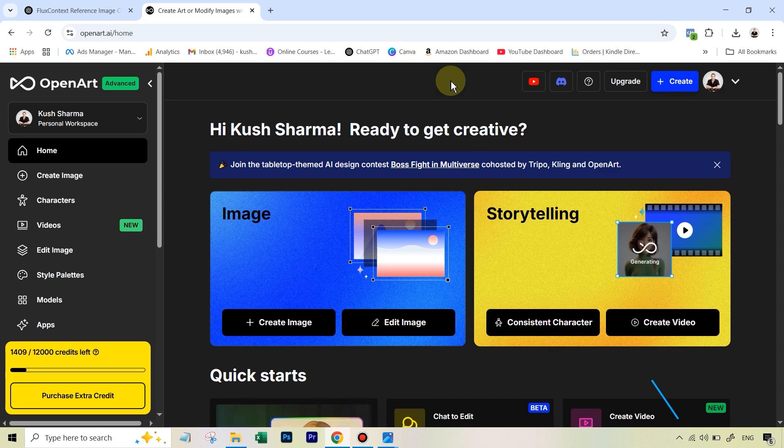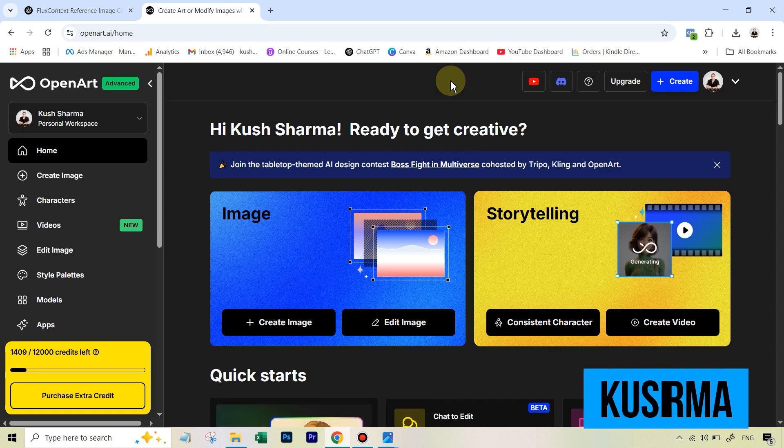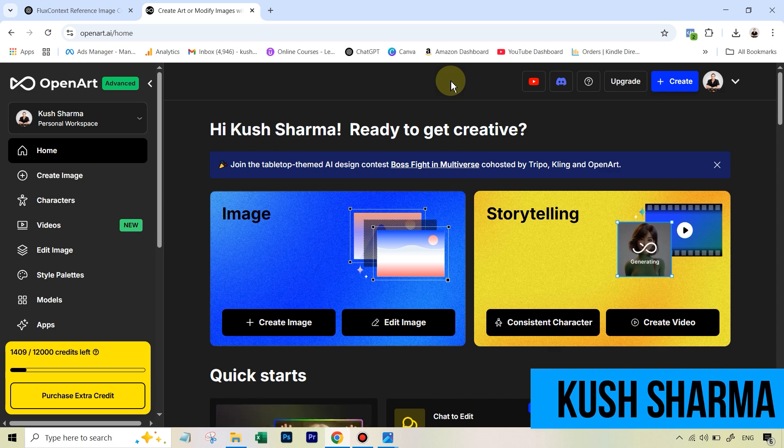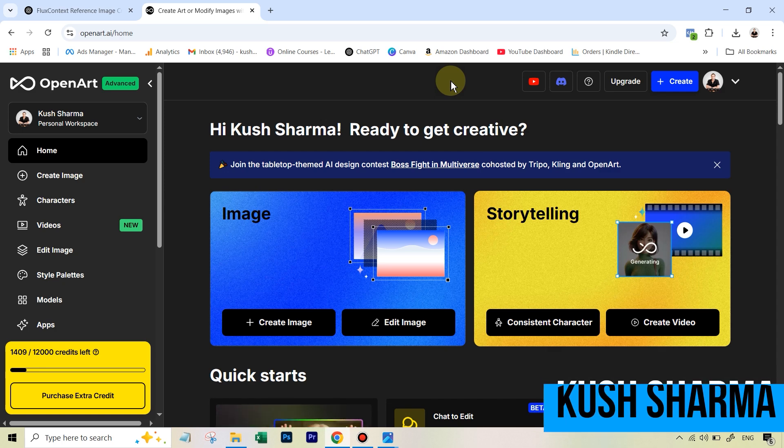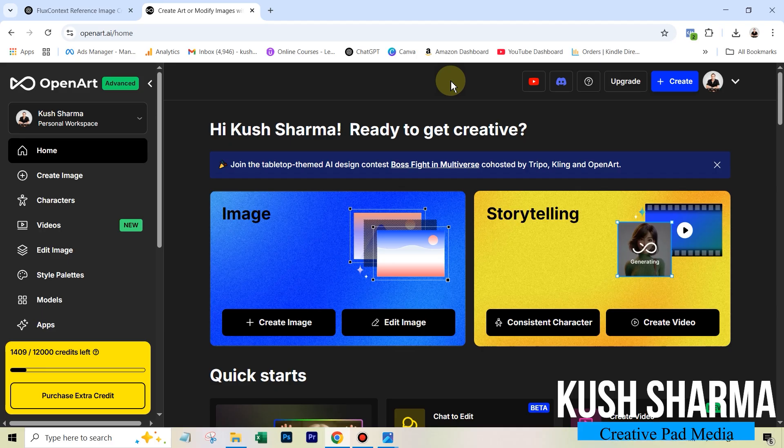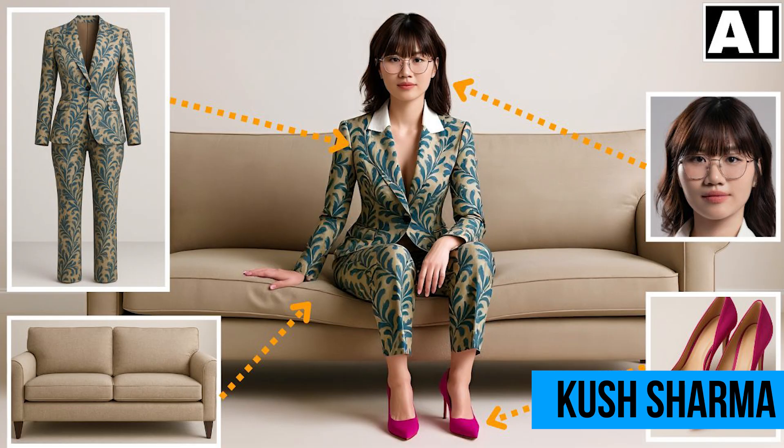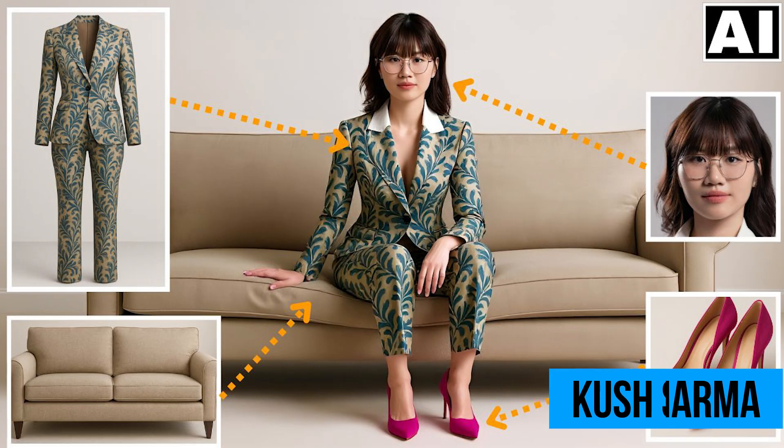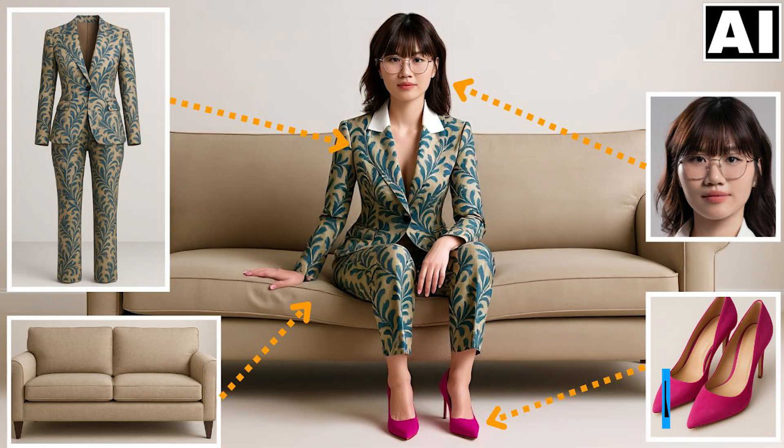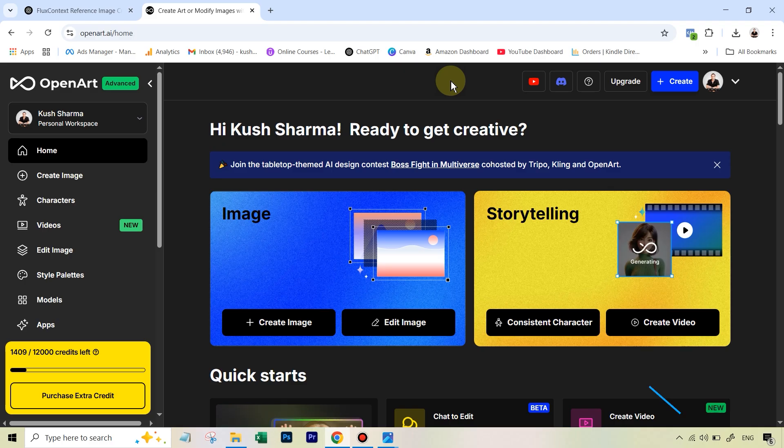The very popular all-in-one AI app called OpenArt have just recently come out with a new development by which you can use the new Flux Context Max model to combine four different images and then form a single image from the elements of those respective reference images.